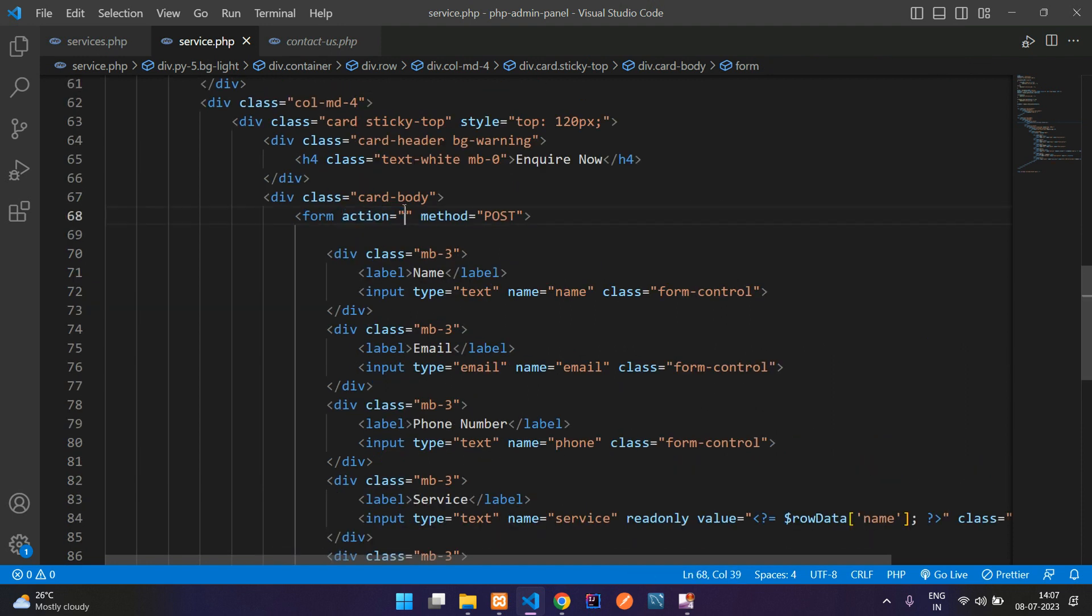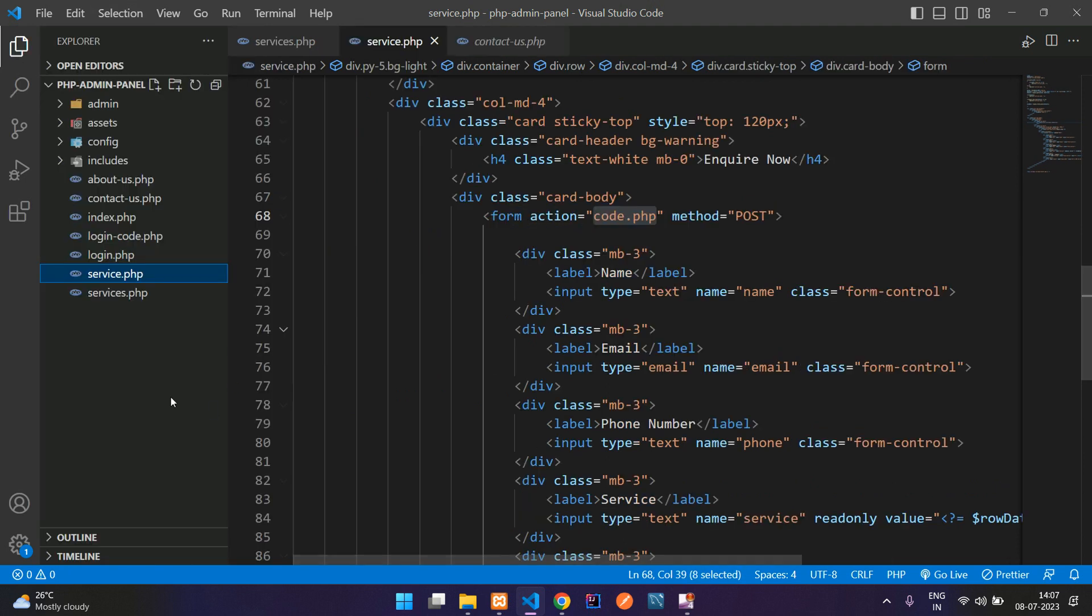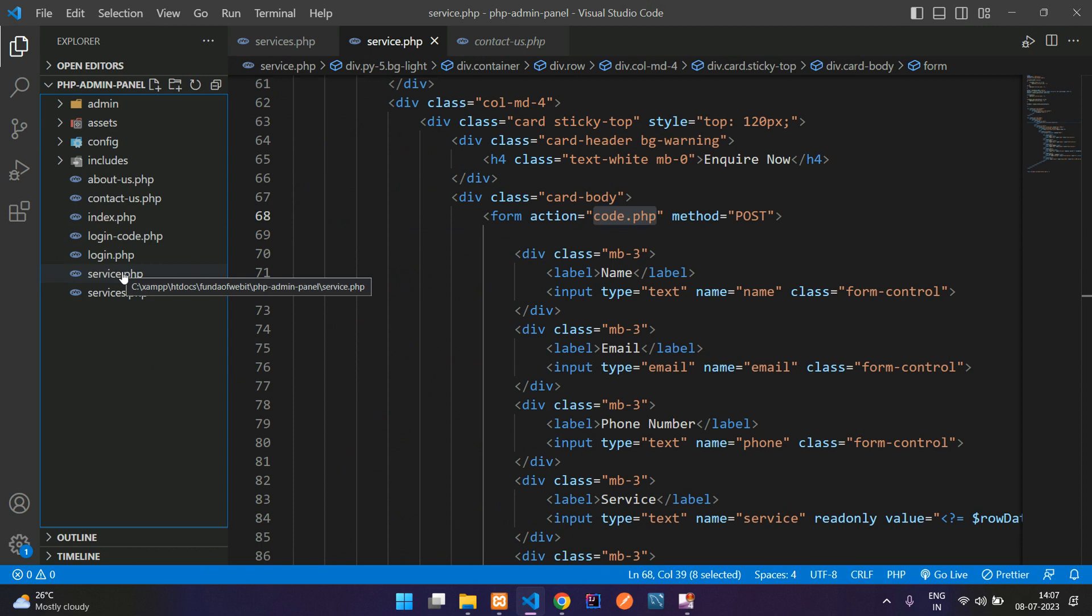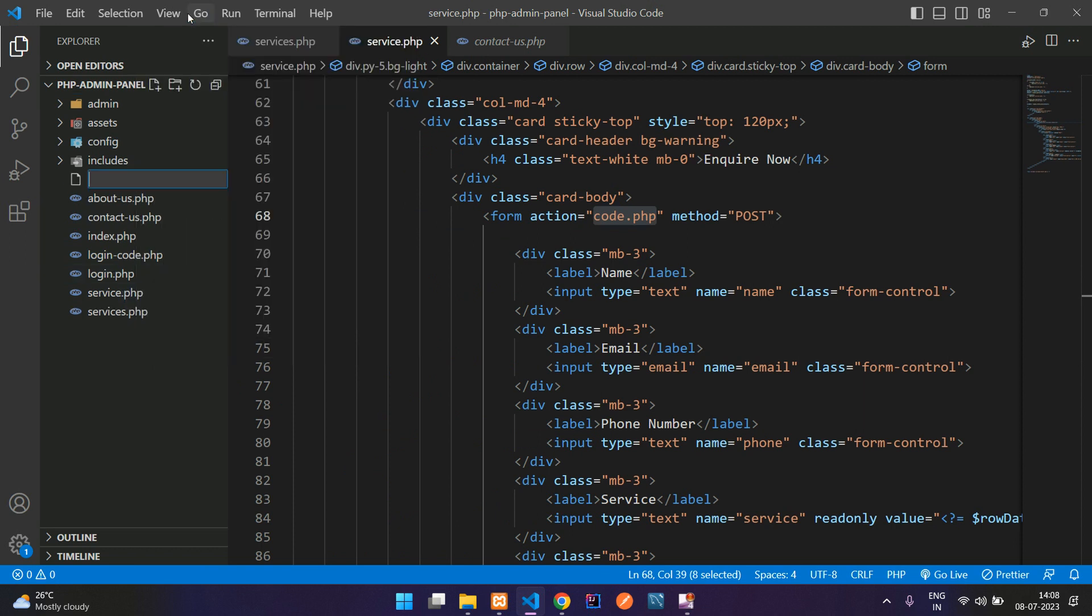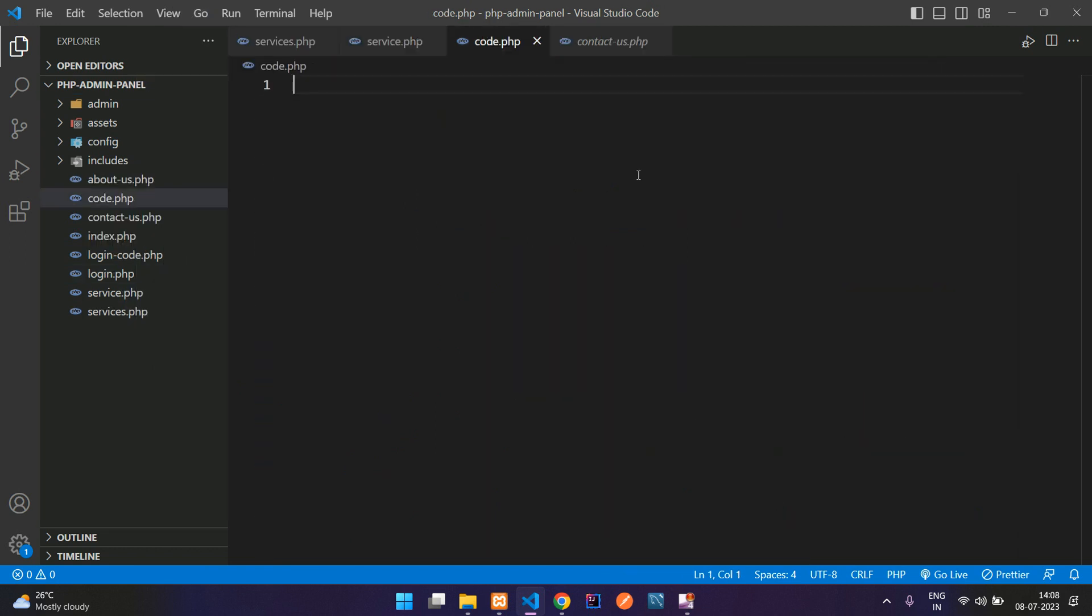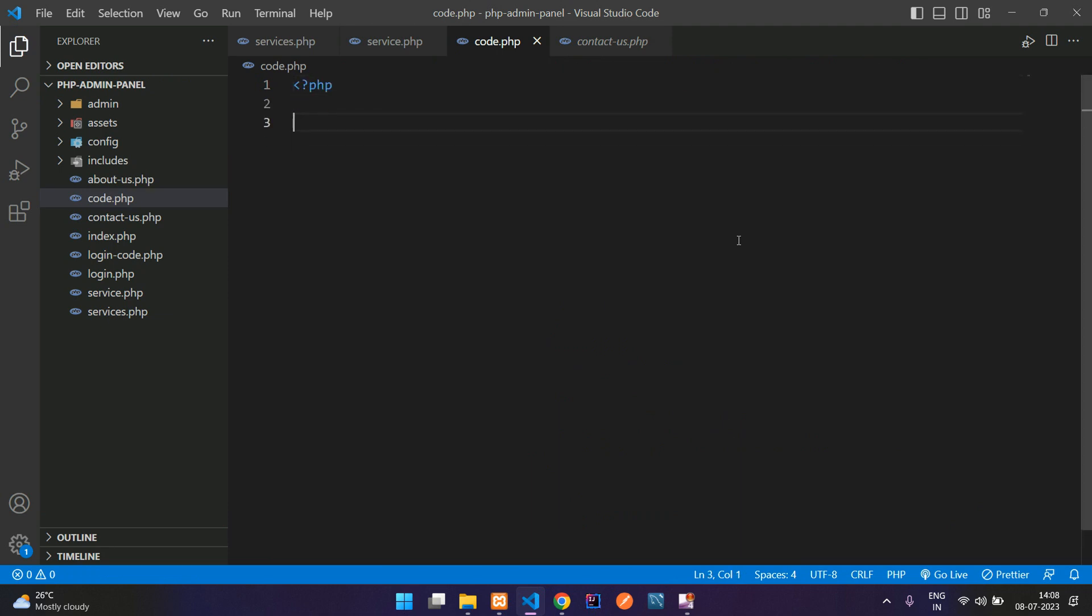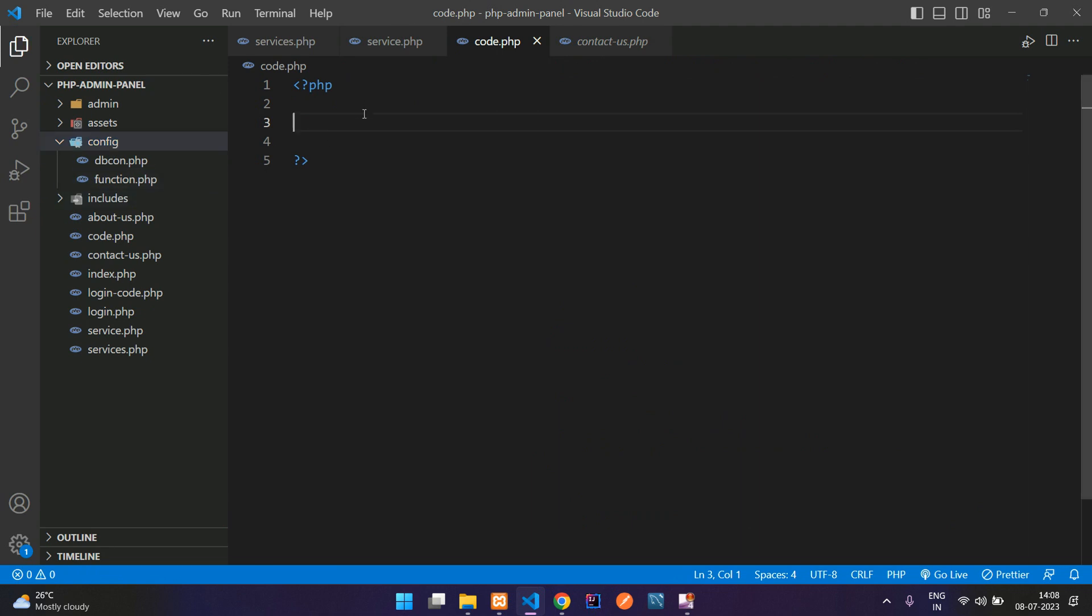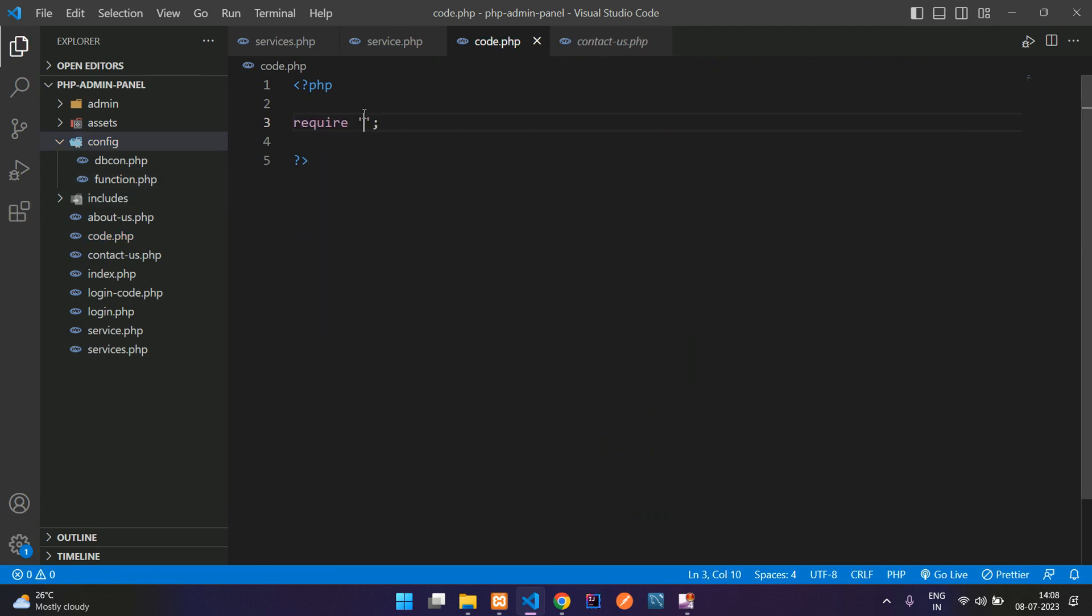Let's move here. We don't have a code.php, let's create a new file named code.php. Open PHP, close PHP, first include your functions.php file. Require single quotes config folder forward slash functions.php.